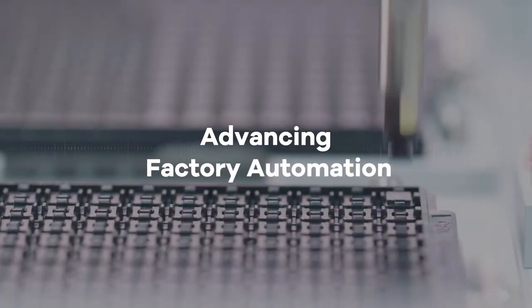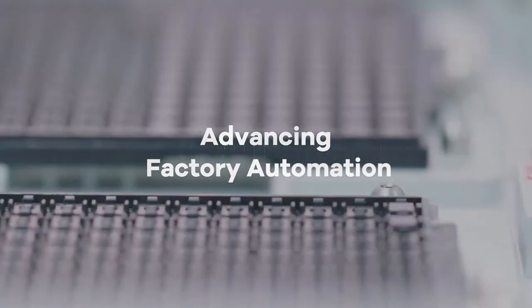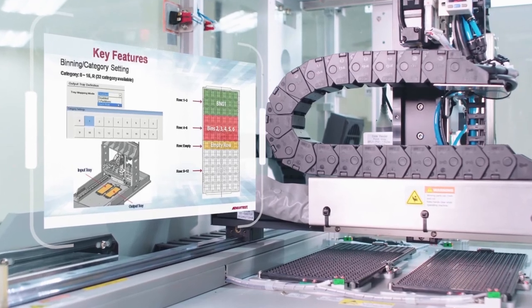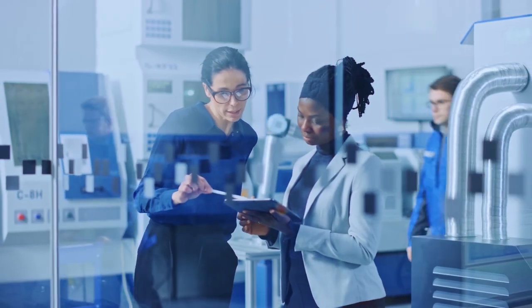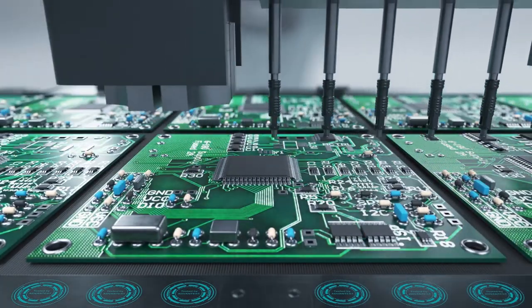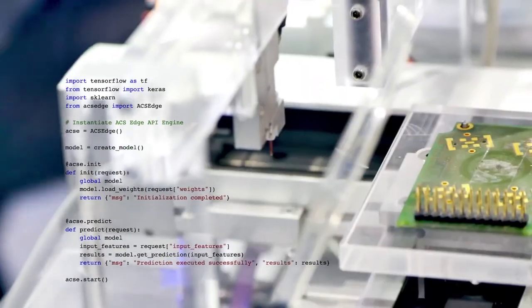Factory automation, robotics, and AI technology leverage test cell data for predictive maintenance and autonomous operations.